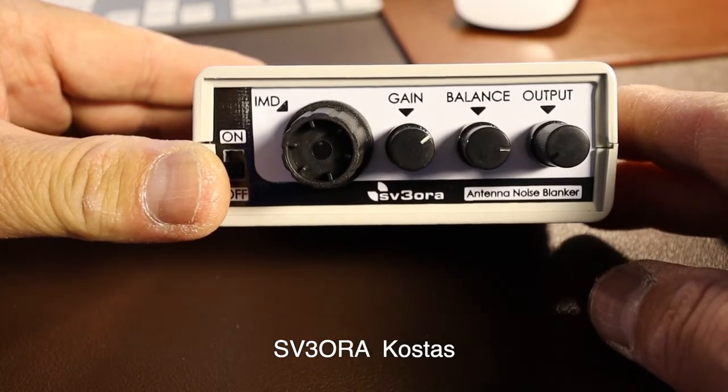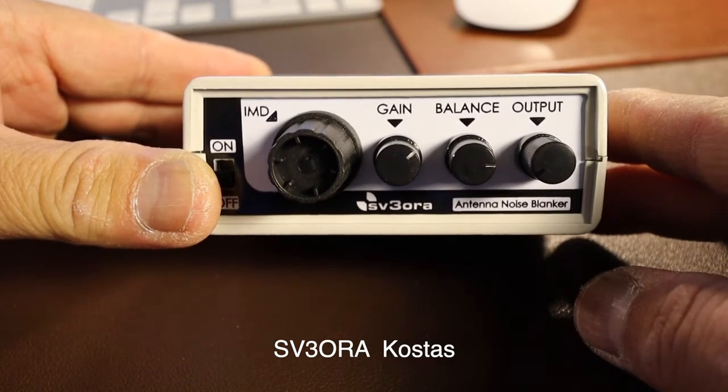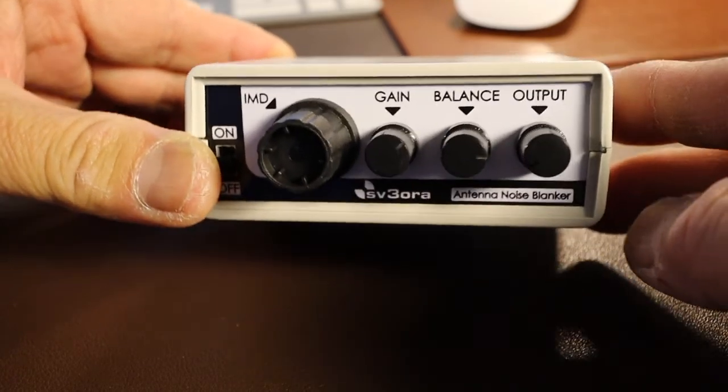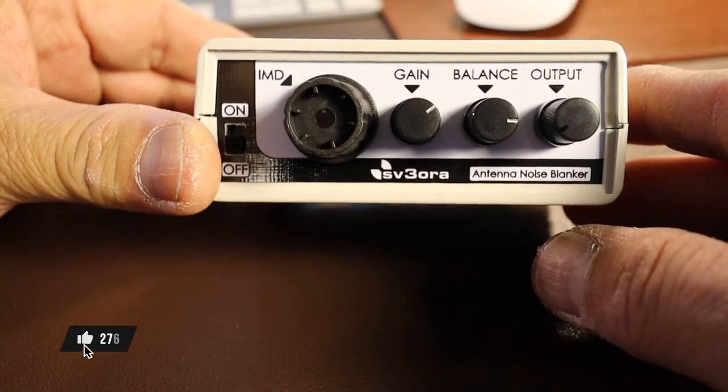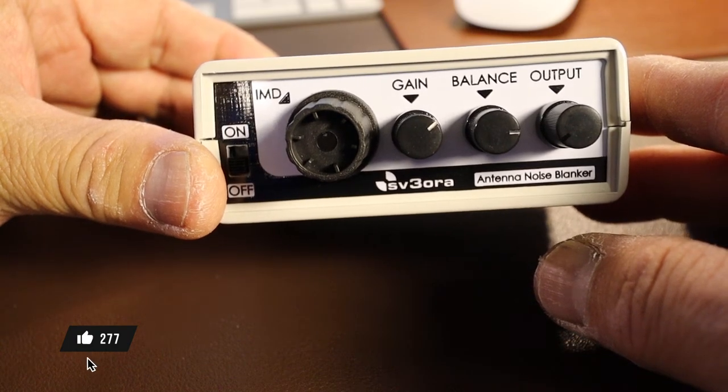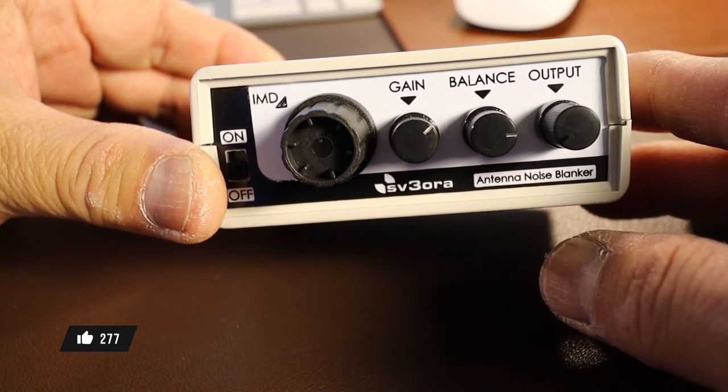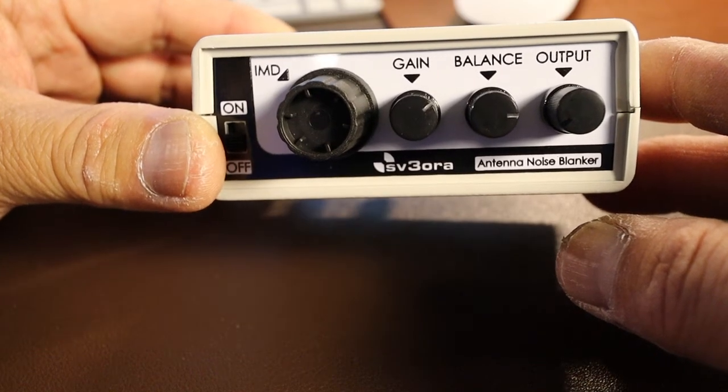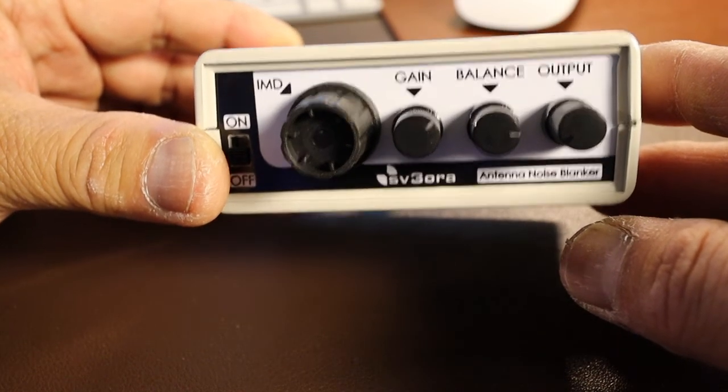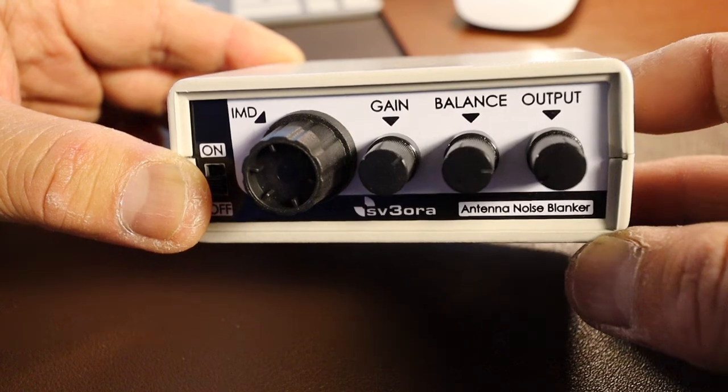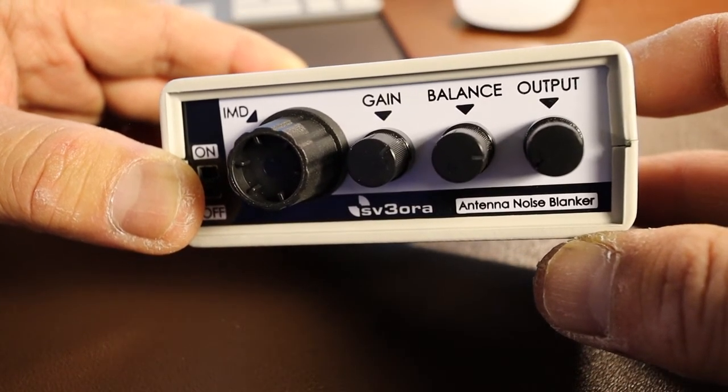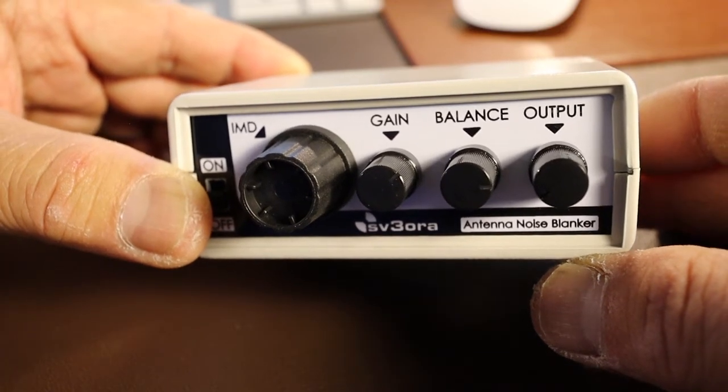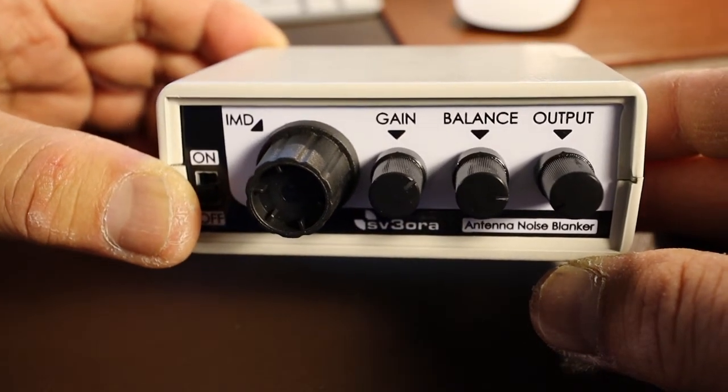According to Costa, his call is SV3ORA in Greece, this is a noise blanker. It basically addresses any kind of transformer noise, insulator noise, motor from appliances, electrical noise, noise from solar panels, chargers, LED lamps, routers, and perhaps power line noise RFI. It's going to help reduce the noise.